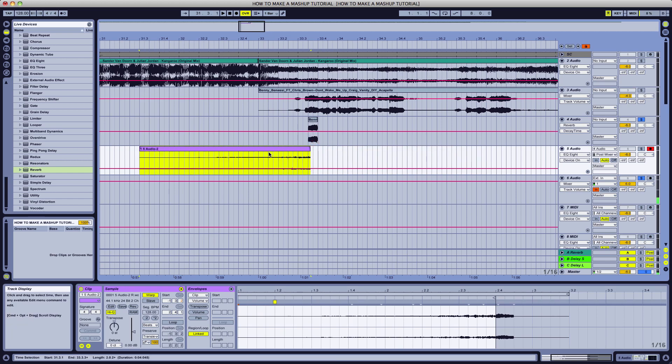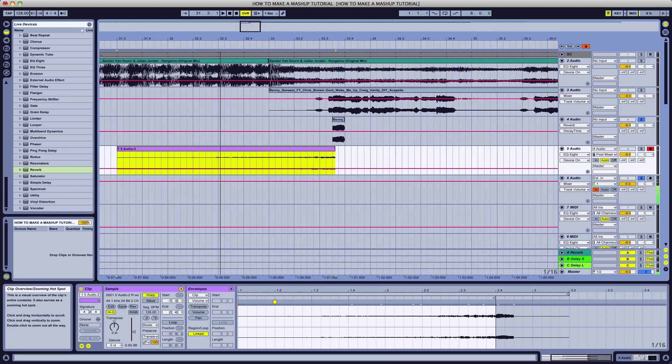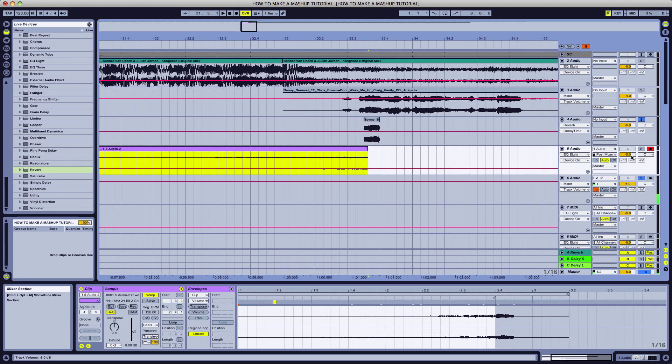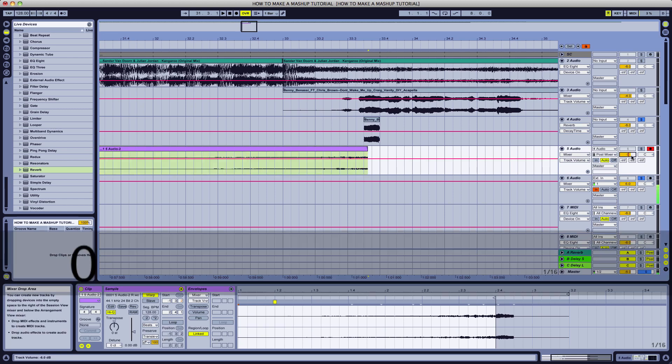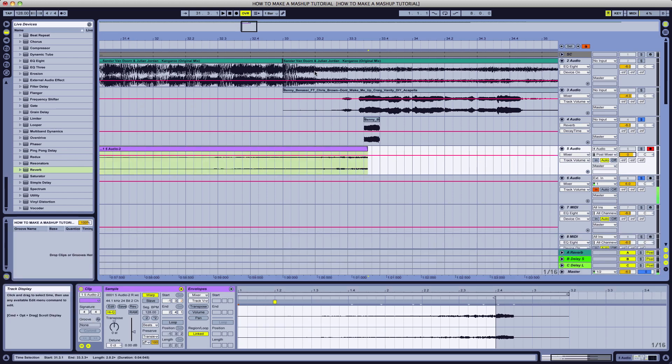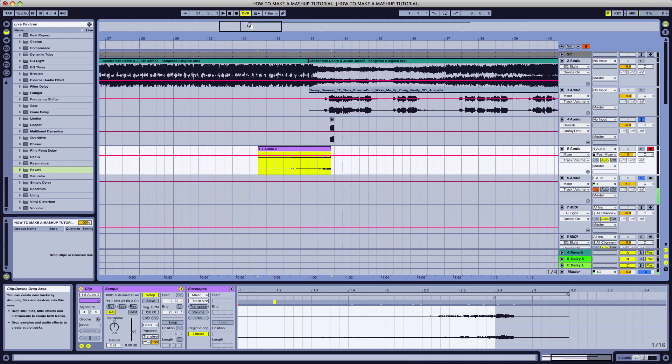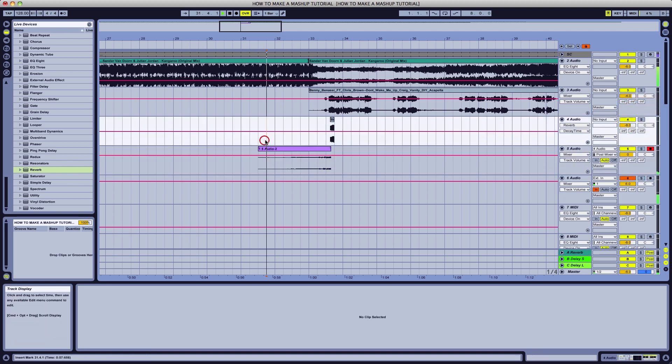Now let's go ahead and click and drag this over. We're actually going to put this on zero and let's see how this sounds currently loaded up with the actual track.